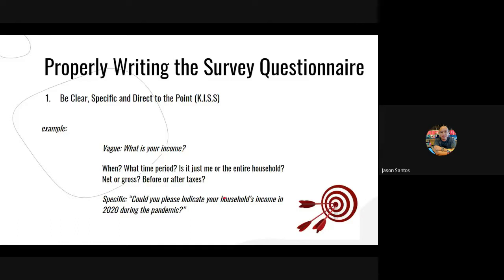When you give a survey questionnaire via Google Form, your respondent can't come back to you for clarification. If the very first question already confuses them and they don't know who to ask — since the questionnaire gets passed from one person to another — they can't ask clarificatory questions. So let's avoid vagueness. A better version would be: 'Could you please indicate your household's income in 2020 during the pandemic?' — that's already very specific.